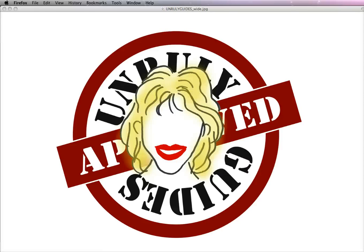Welcome to Unruly Guides. In this video, I'm going to show you how you can link your cover art into your eBook, especially for the Kindle.